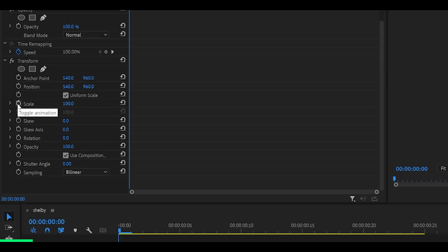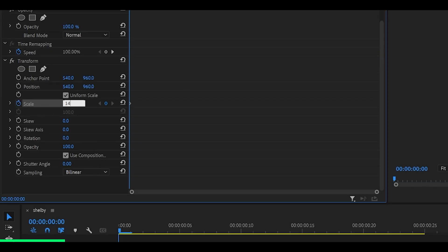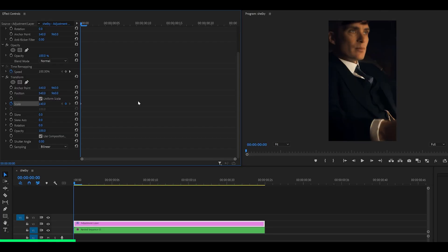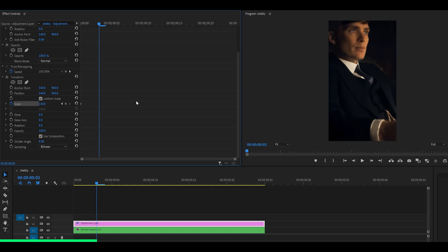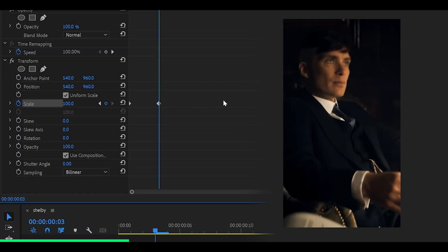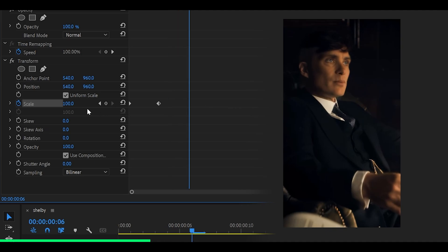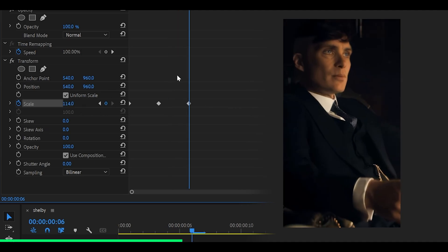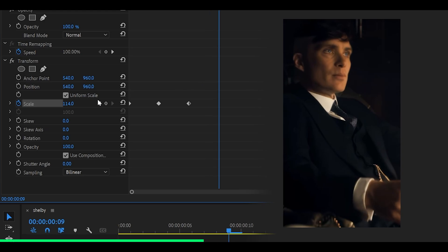Set a stopwatch for the scale and set the value to 140. Then head 1, 2, 3 frames ahead, reset it back to 100. Then head 1, 2, 3 more frames ahead and let's go 114. 1, 2, 3 more frames ahead, reset this back to 100.